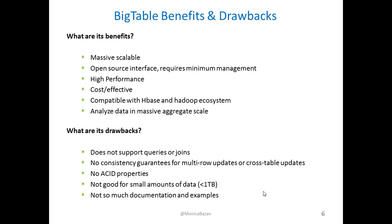What are the benefits of BigTable? As we said, it's massively scalable. It's an open source interface and it requires very little management. The interface is very user-friendly and it lets you do all the things that you will do on other types of databases and configurations. It has very high performance for the amount of data that it contains, and it's the most cost-effective database when dealing with datasets larger than 1TB.